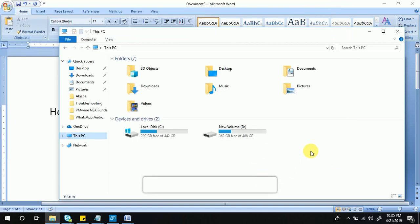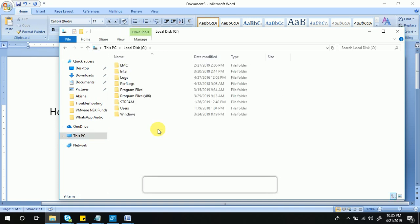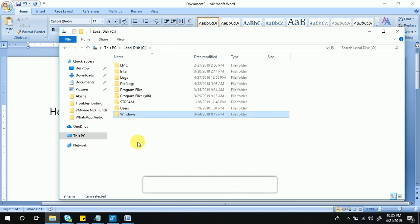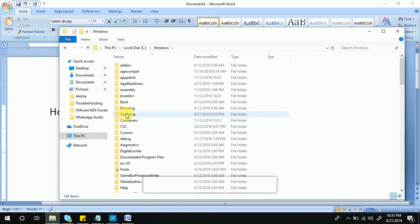An important thing: you need to check and trace carefully, because we will be going into the Windows folder. If you delete any files or folders from here, it will prevent your operating system from booting and cause it to misbehave. When you delete any files from under the Windows folder, you have to be very careful.